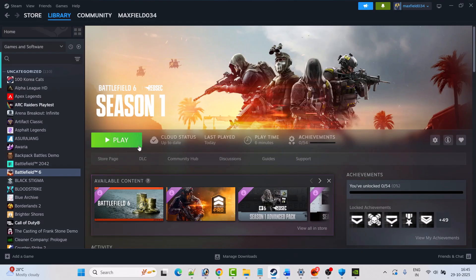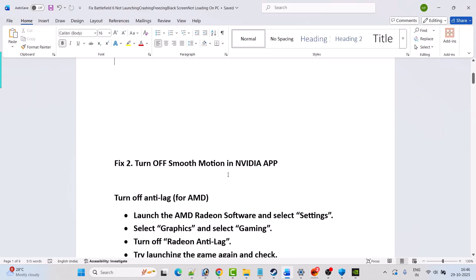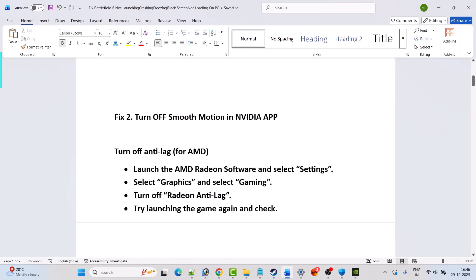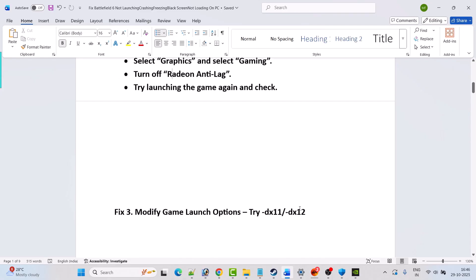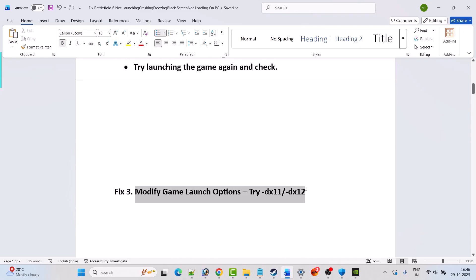If you are an AMD user, turn off Anti-Lag. Launch the AMD Radeon software, select Settings, select Graphics, then select Gaming, and turn off Radeon Anti-Lag. Then try launching the game again and check. Fix 3 is to modify the game launch options.